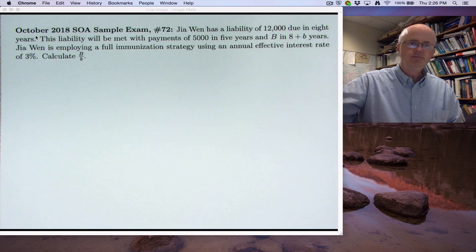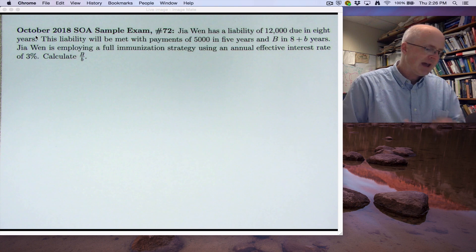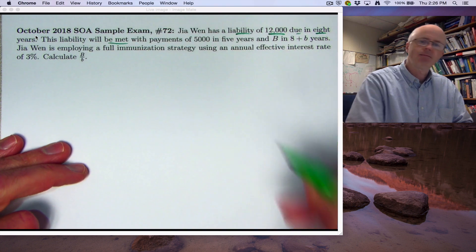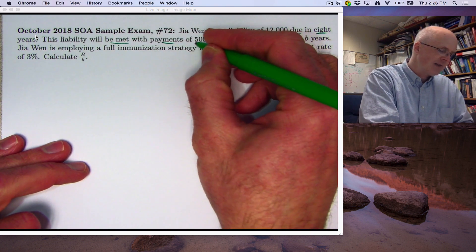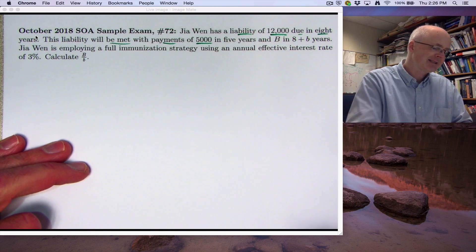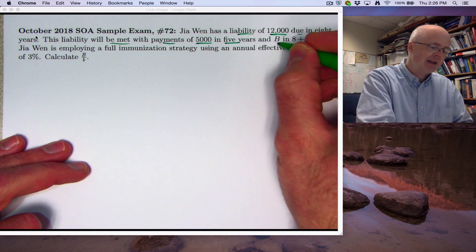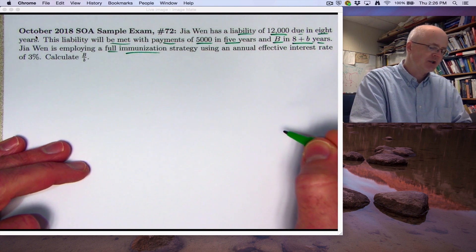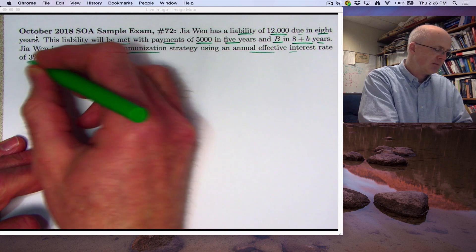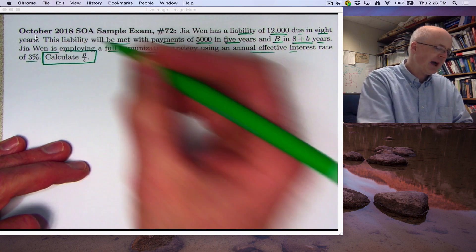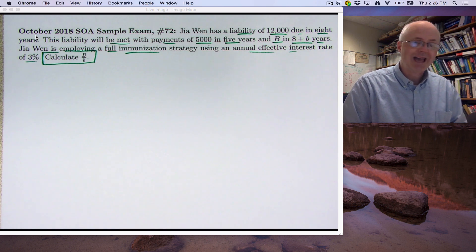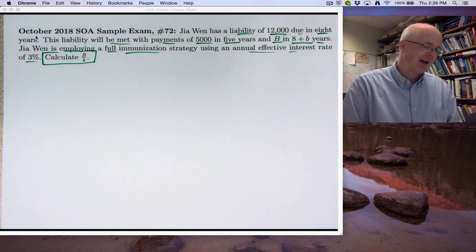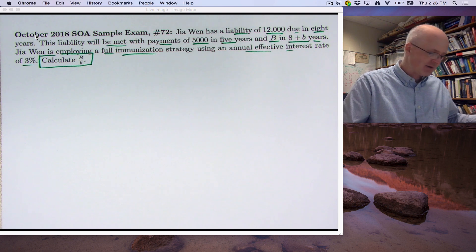But the focus of this video is to do this problem. So let's look at it. GON has a liability of 12,000 due in eight years. That liability will be met — paid for — with payments of 5,000, based on some investment assets. That 5,000 is in five years, and an amount B in eight plus little b years. GON is employing a full immunization strategy using an annual effective interest rate of 3%. Calculate the ratio capital B over little b, where little b is the amount of time after time eight. That sounds kind of difficult.